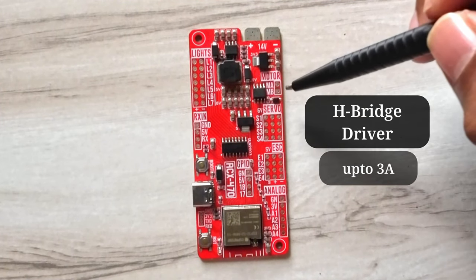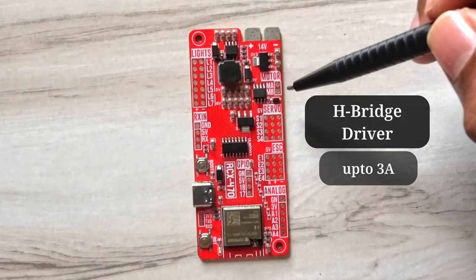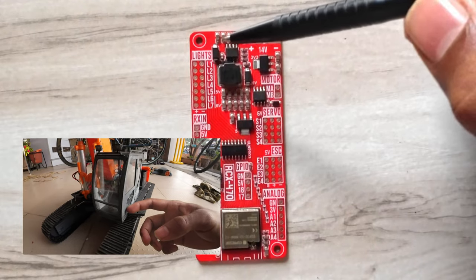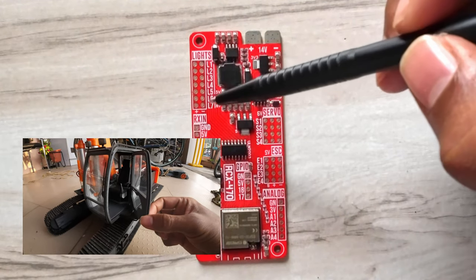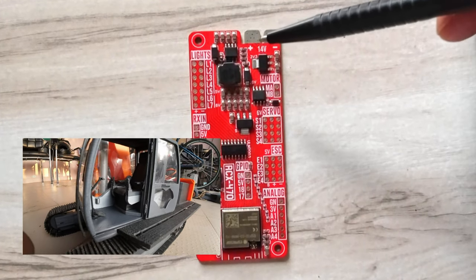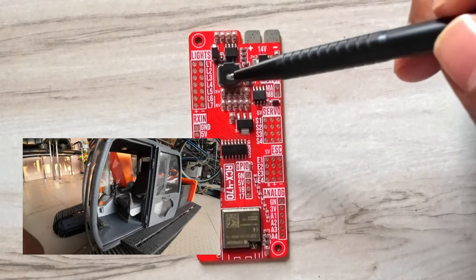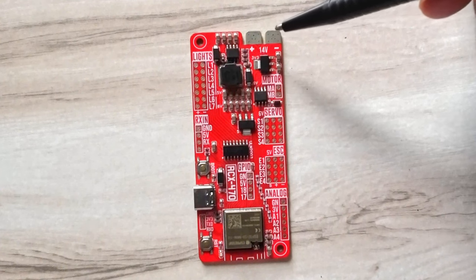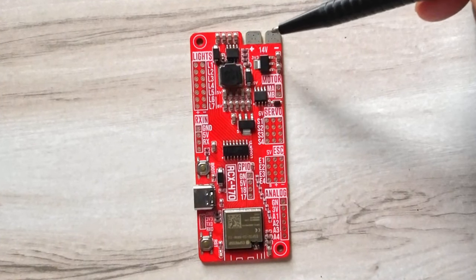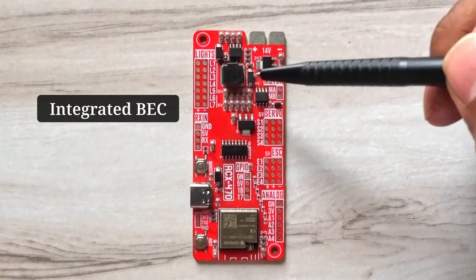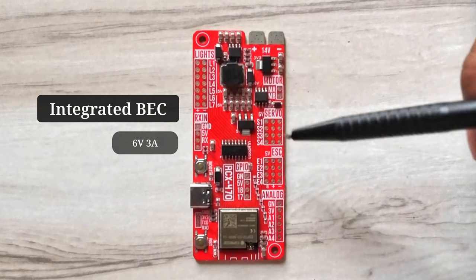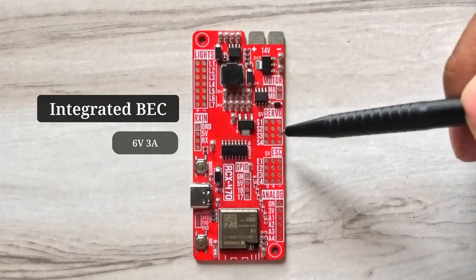We also have an extra H-bridge driver for controlling a DC motor. This board can drive up to 7 LEDs. For our excavator we won't be using much of them. This board supports voltage from 6 volts to 14 volts. This board has a buck converter circuit for providing 6 volts at up to 3 amps.